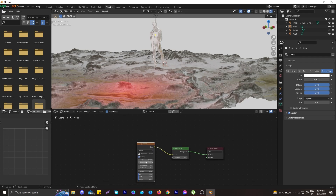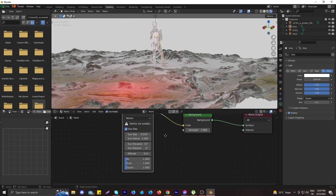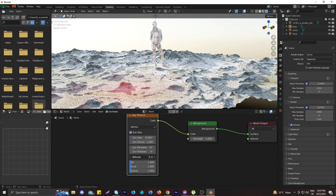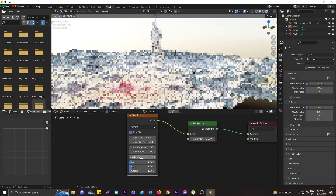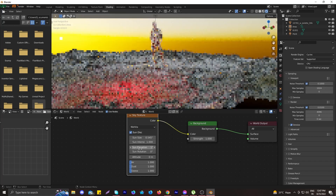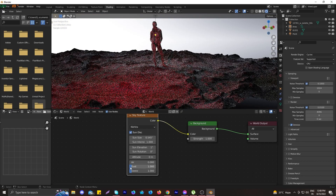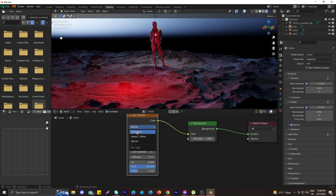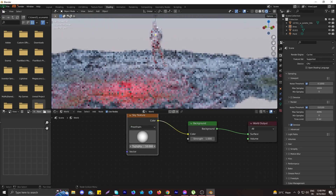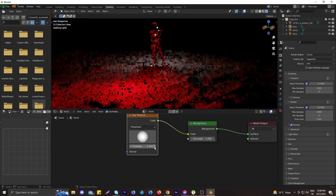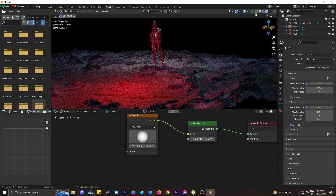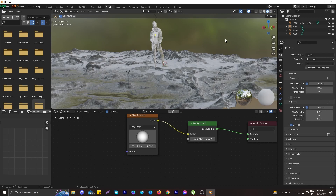The Nishita sky texture doesn't work well with EEVEE — it only works correctly with Cycles. Switch the render engine to Cycles. Adjust the sun altitude, air, dust, and ozone to your liking, but select darker settings since we're going for a dark narrative. I'll experiment with the Freedom preset and set the turbidity to around 1.2–1.3, which works well.